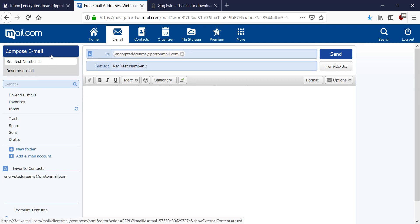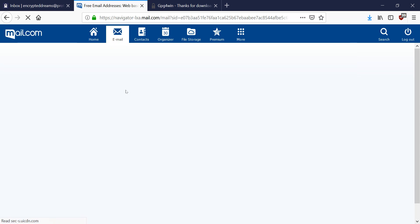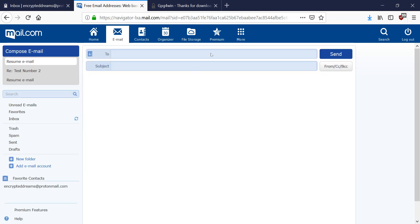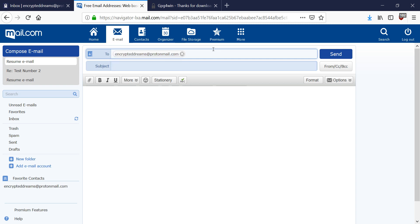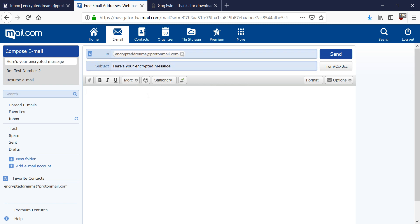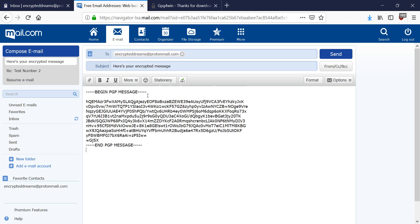Actually, let's not reply. Let's compose a new email, rather. And in the body of the email, I'm going to paste the PGP message. And hit send.